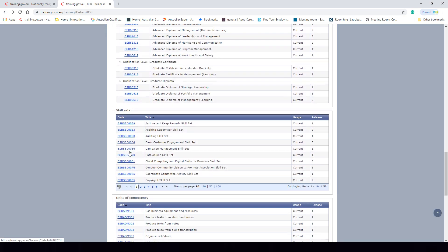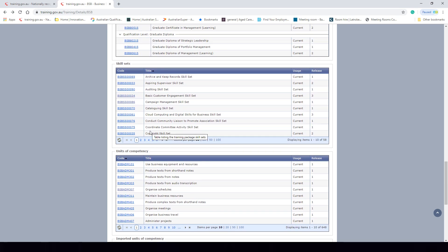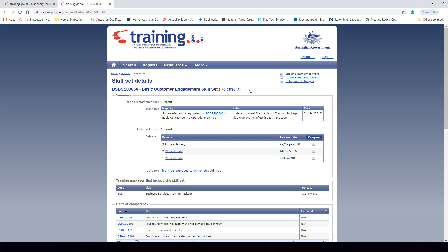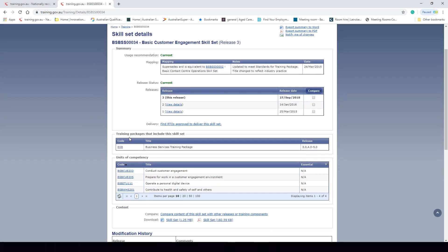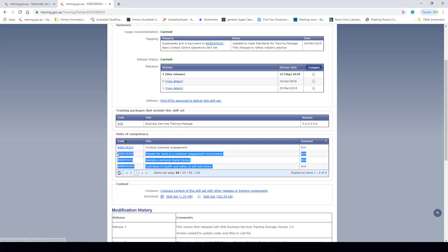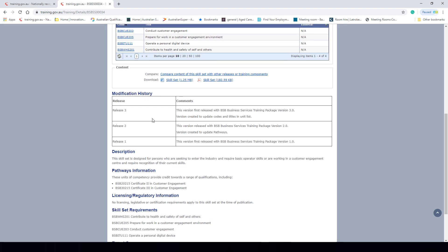Skill sets are smaller than a qualification but bigger than a single unit of competency. They provide targeted training for an area where someone might need particular skills — for example, basic customer engagement skills — without undertaking a whole qualification. Let's have a look at the Basic Customer Engagement Skill Set with the code BSBSS00034. It comes up with all the details: the code, name, and release. It has had three modifications, with the current version released on the 27th of September 2018, and it is part of the BSB training package.